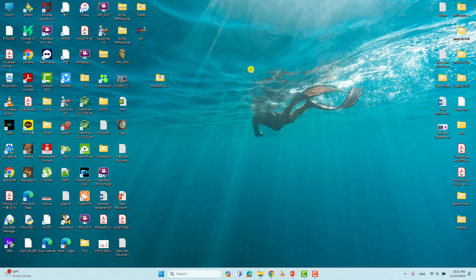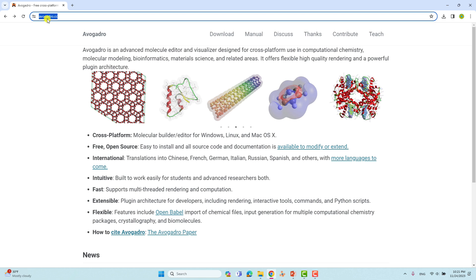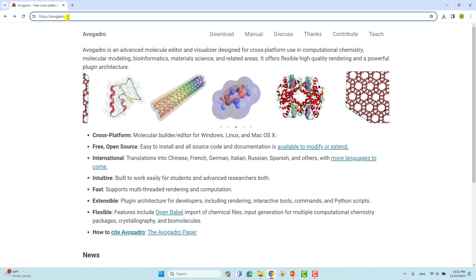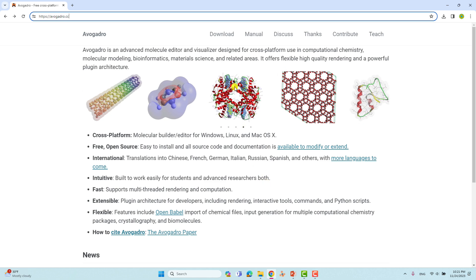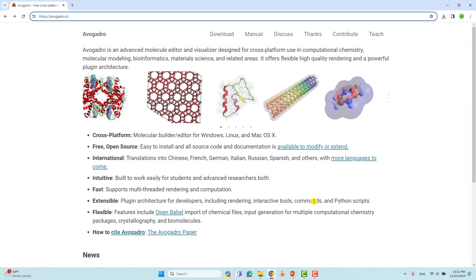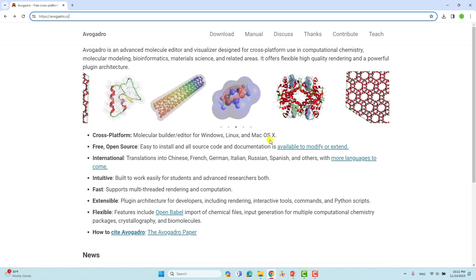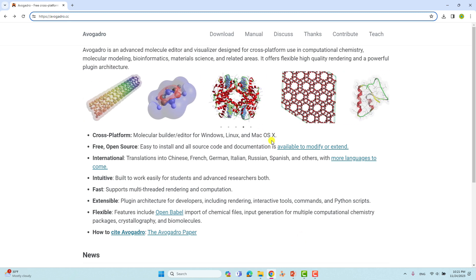To build the nanotips you need to download the Avocado software. Visit the avocado.cc website and you will get the download page. Just click it and it will automatically download the Avocado software based on your system — Linux, Mac, or Windows.